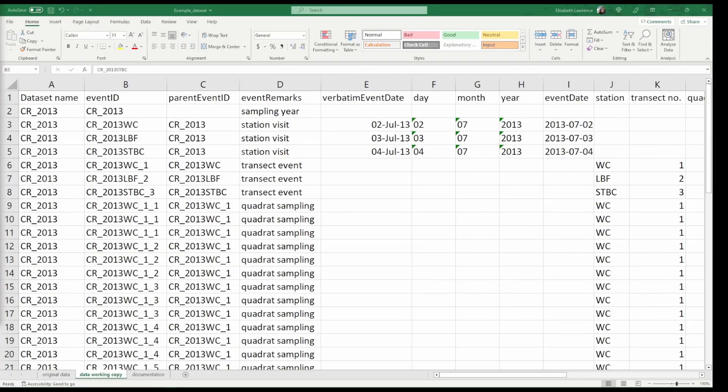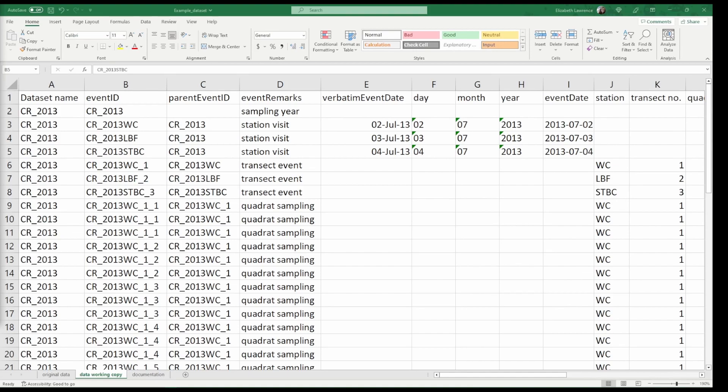Hello, welcome back to the OBIS data formatting series. In this video we will learn how to format data into an event table. We already have our event IDs from the last video, so now we need to identify which information is related to events to include in our table.